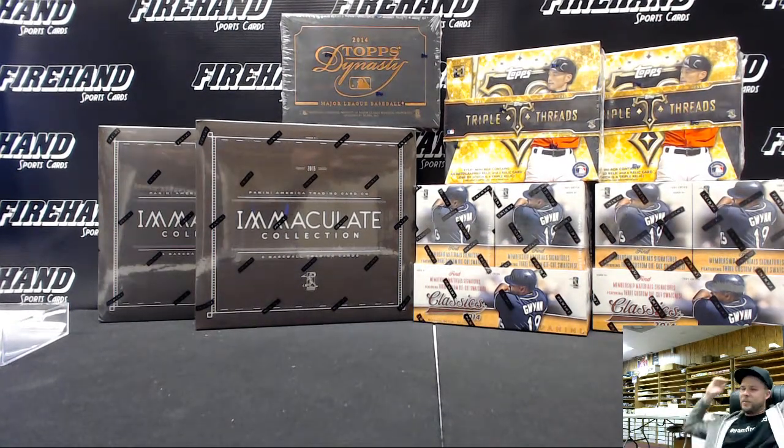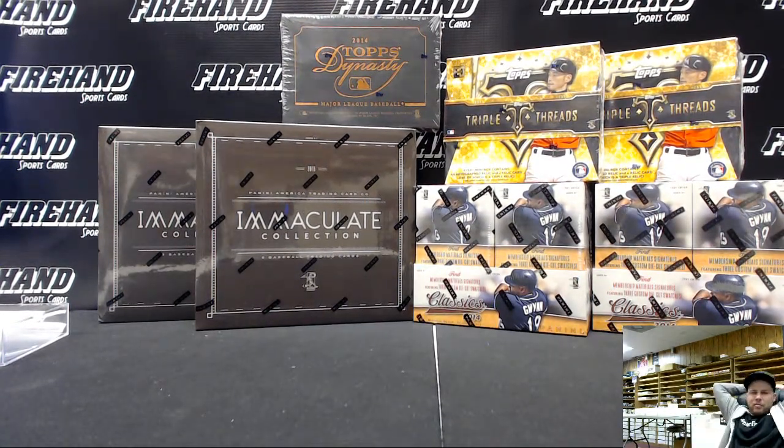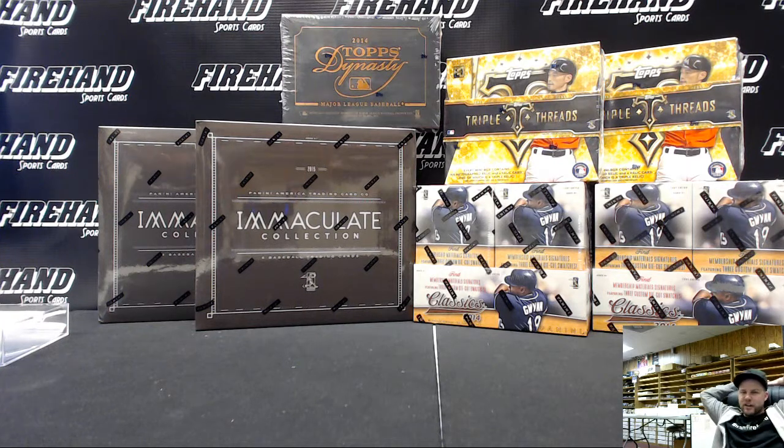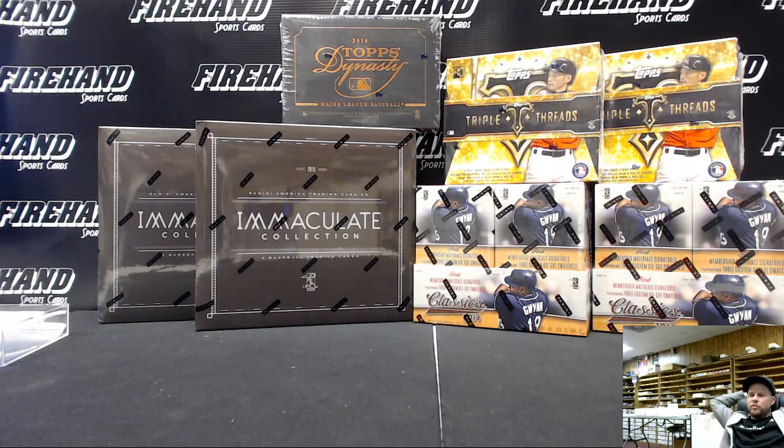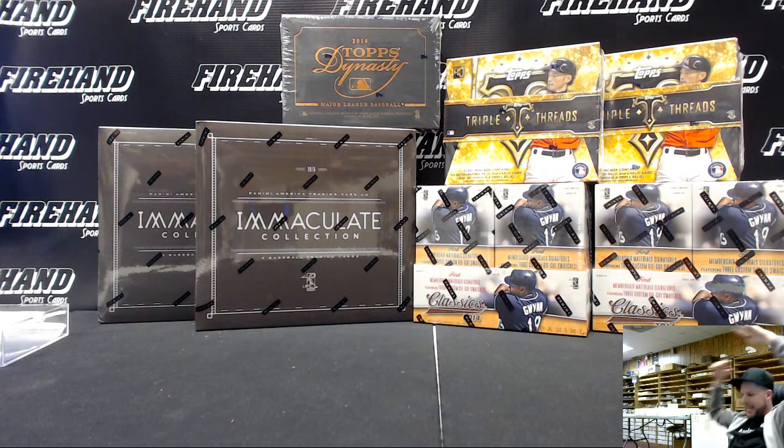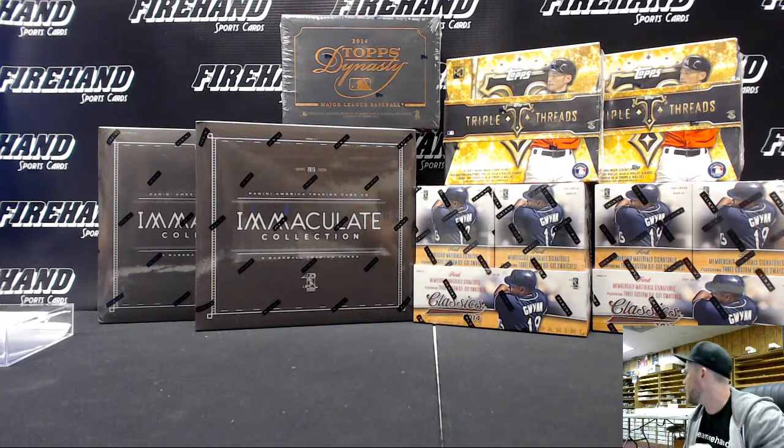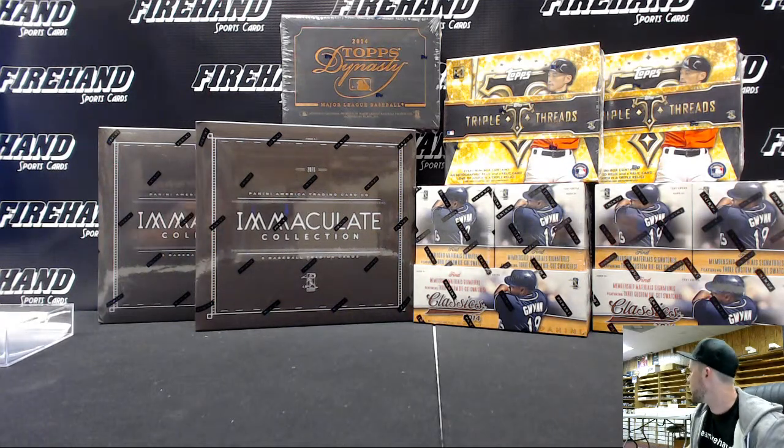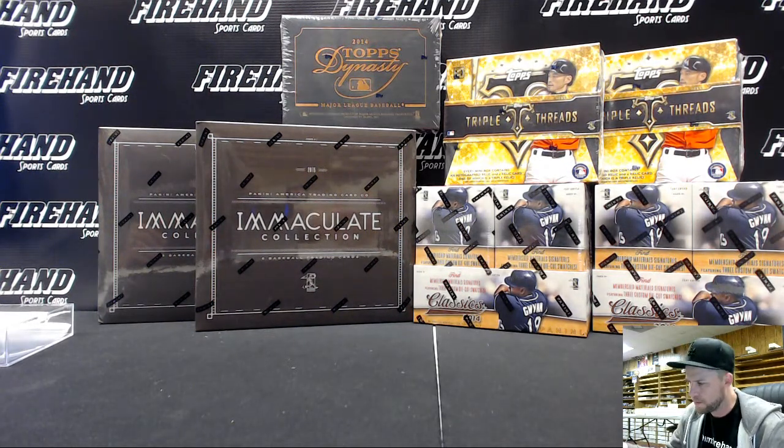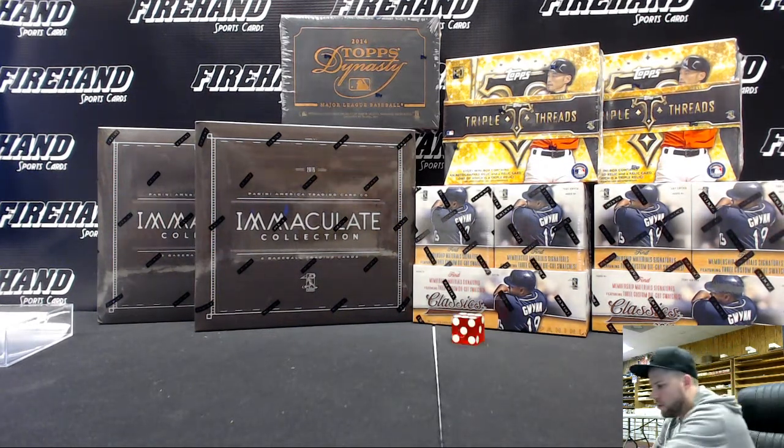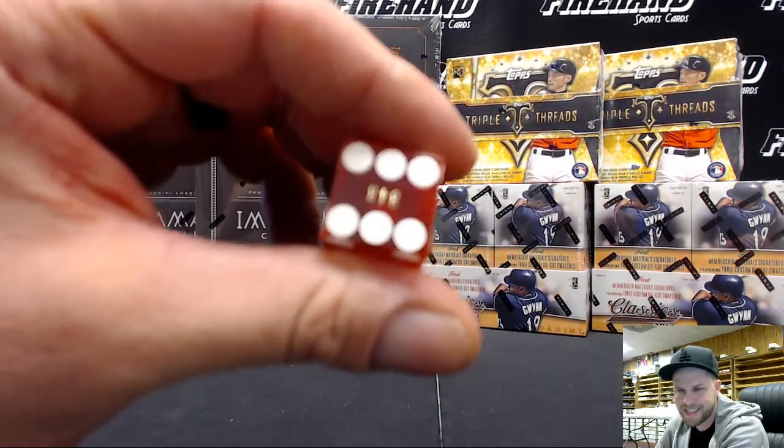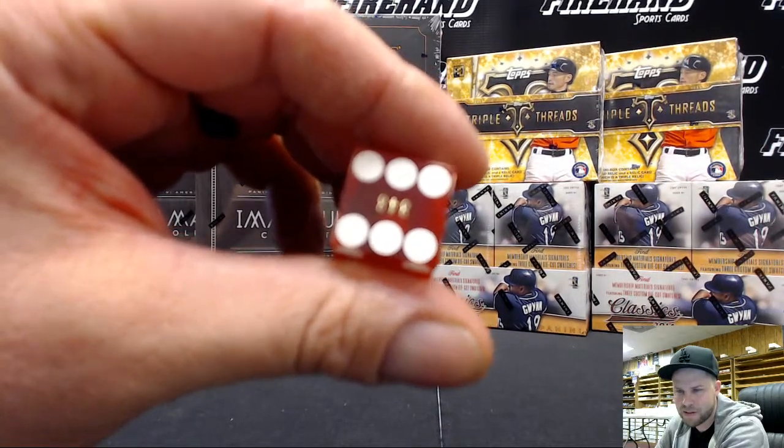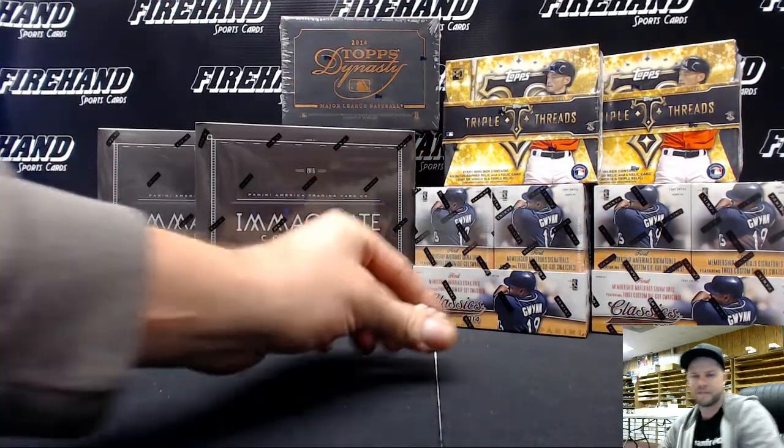All right, good luck everybody. Seven box high-end baseball mixer right here. We got Immaculate, Classics, Triple Threads and Dynasty - twenty-seven total spots, three combos here. Here's the random team draw. We're gonna hit the randomizer six times. Good luck.